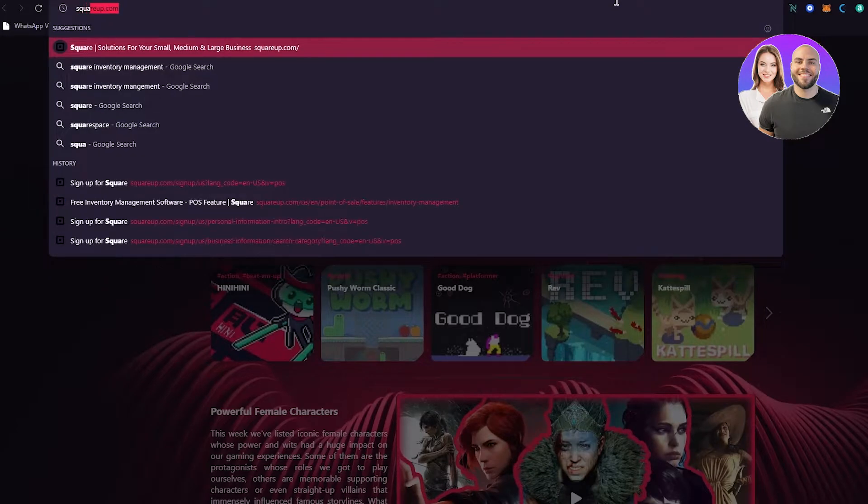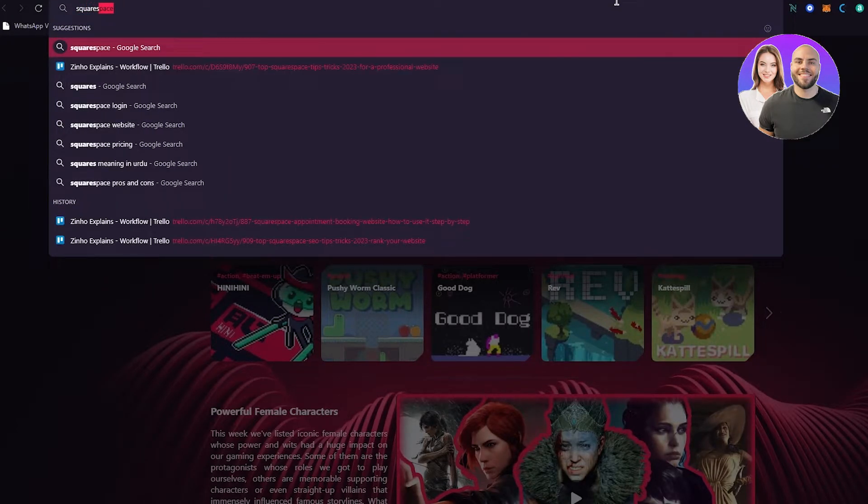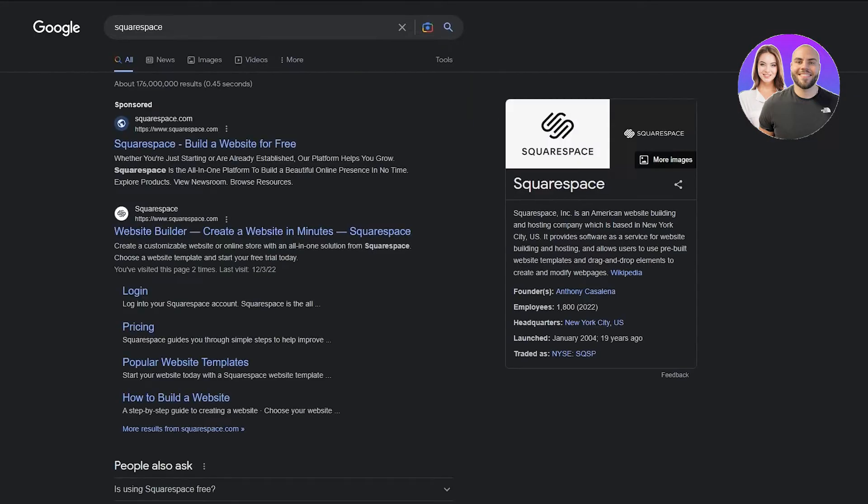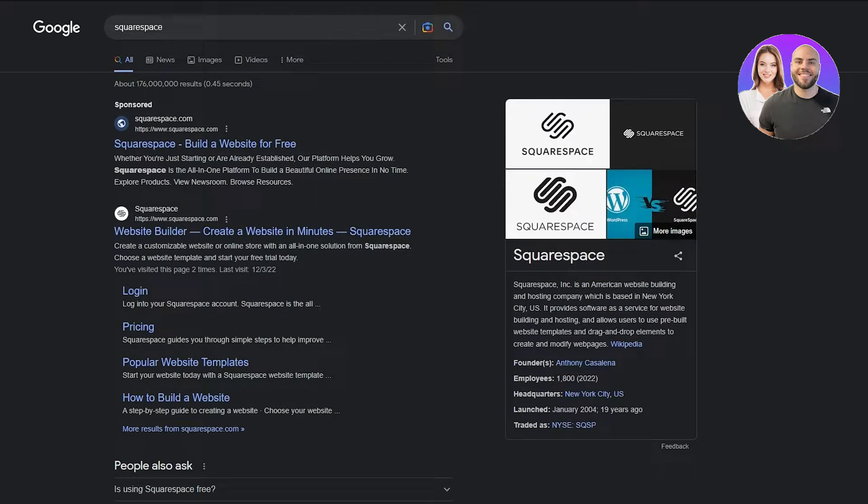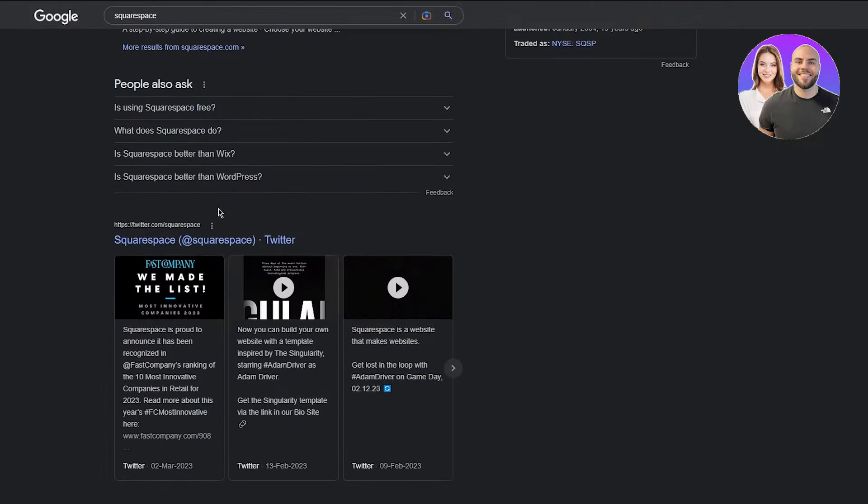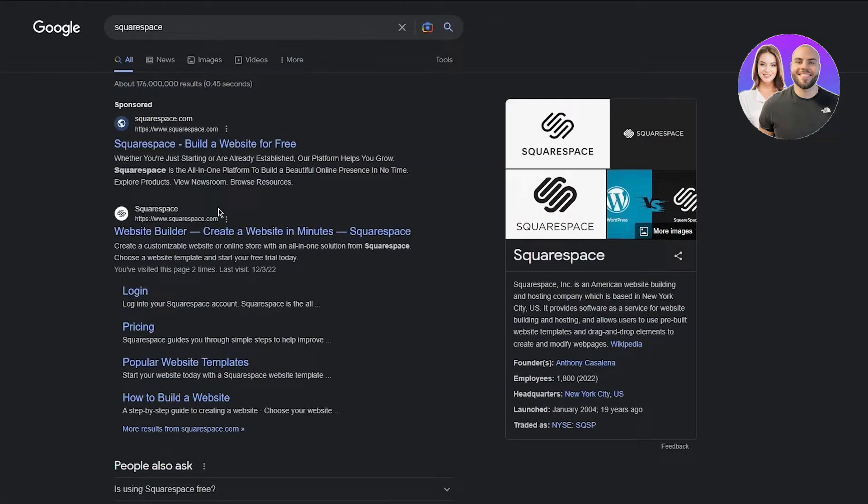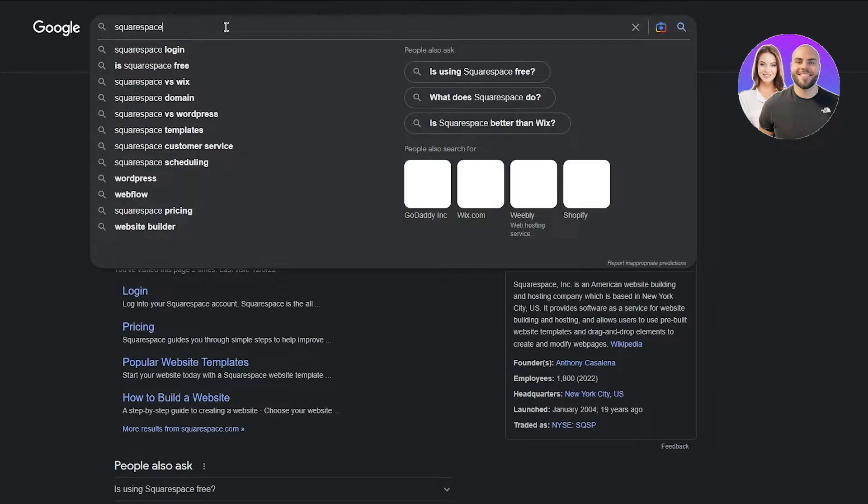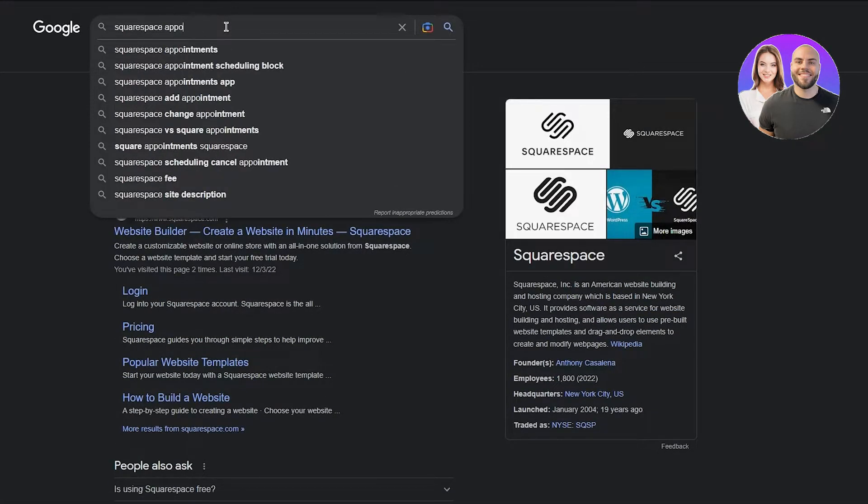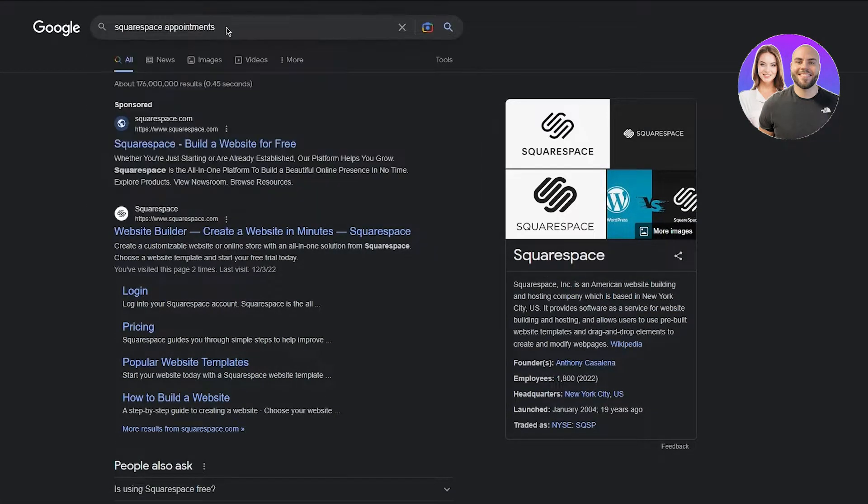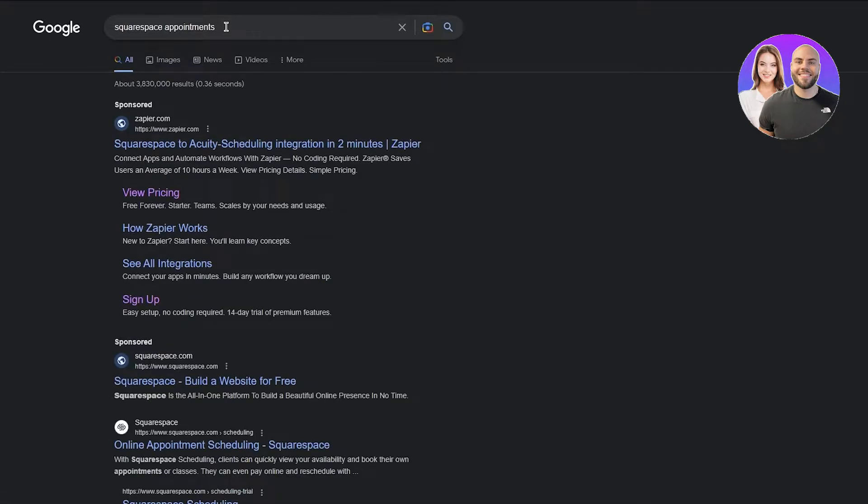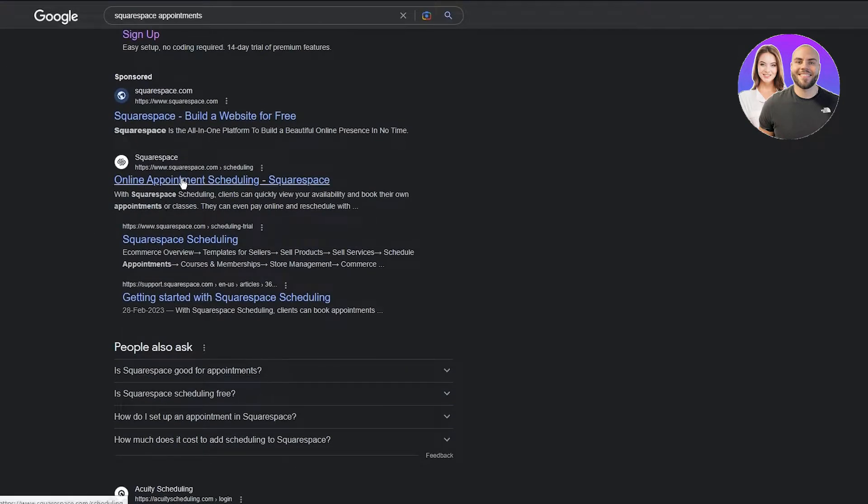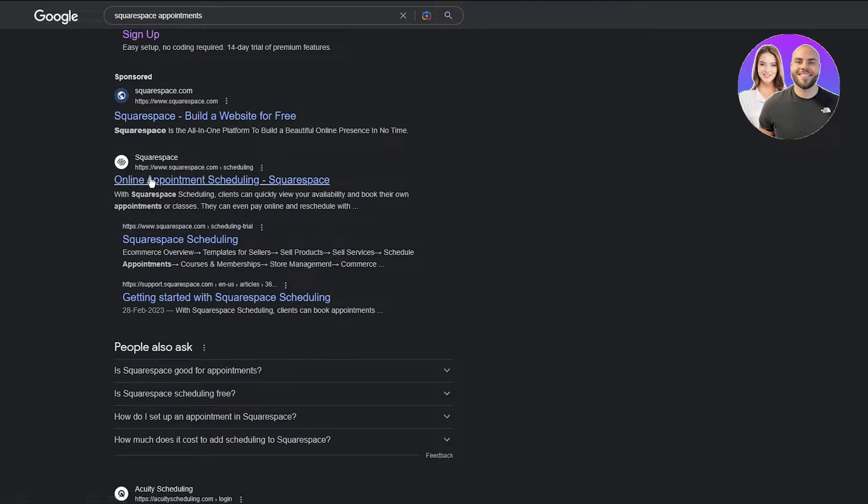Now, a lot of people make a common mistake between Squarespace and Square Up, so please do make sure to go to squarespace.com, not squareup.com. They both are totally different things. So what we're going to do is you're going to go on Squarespace appointments, and once you do that you can see here online appointment scheduling Squarespace.